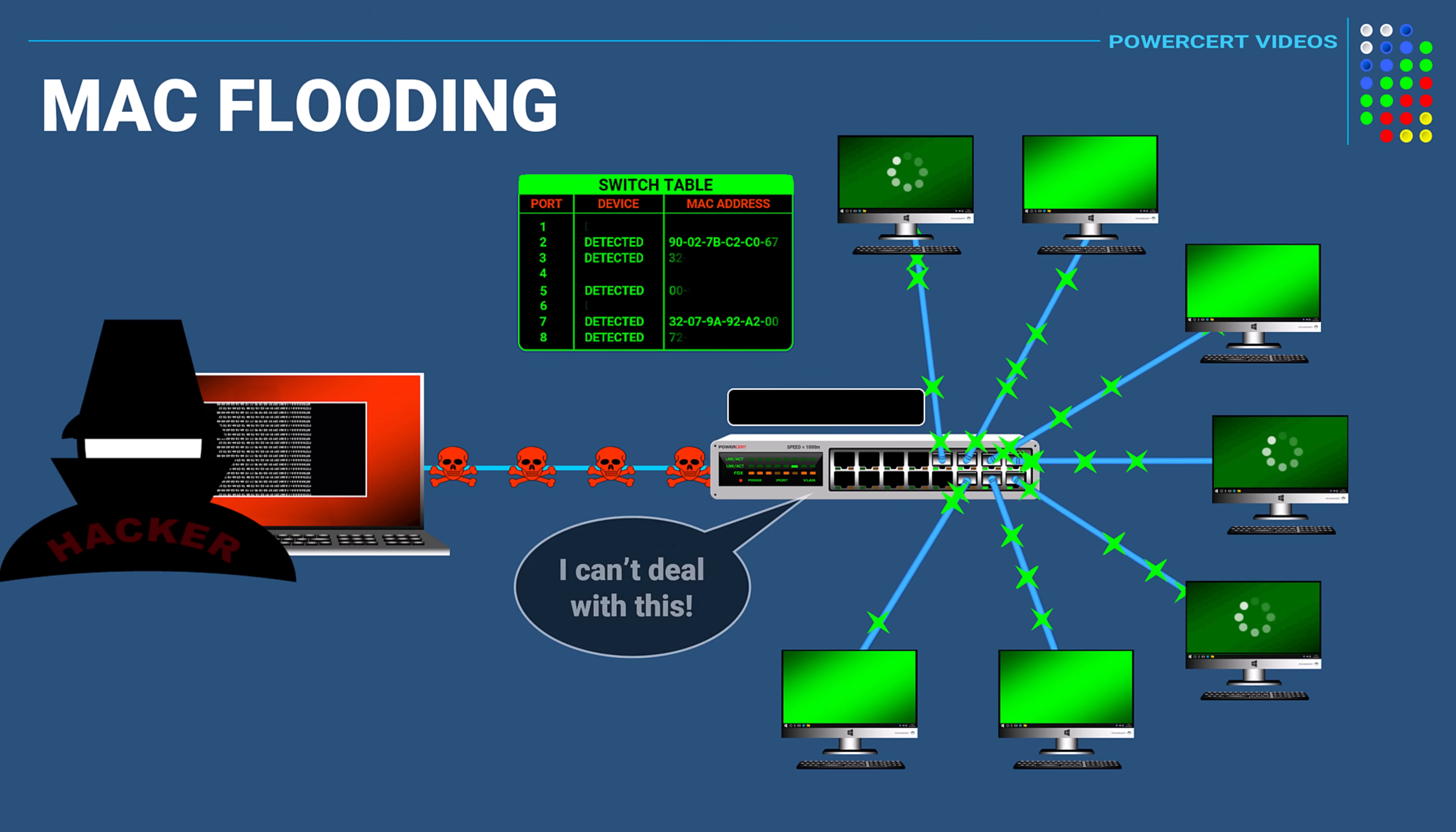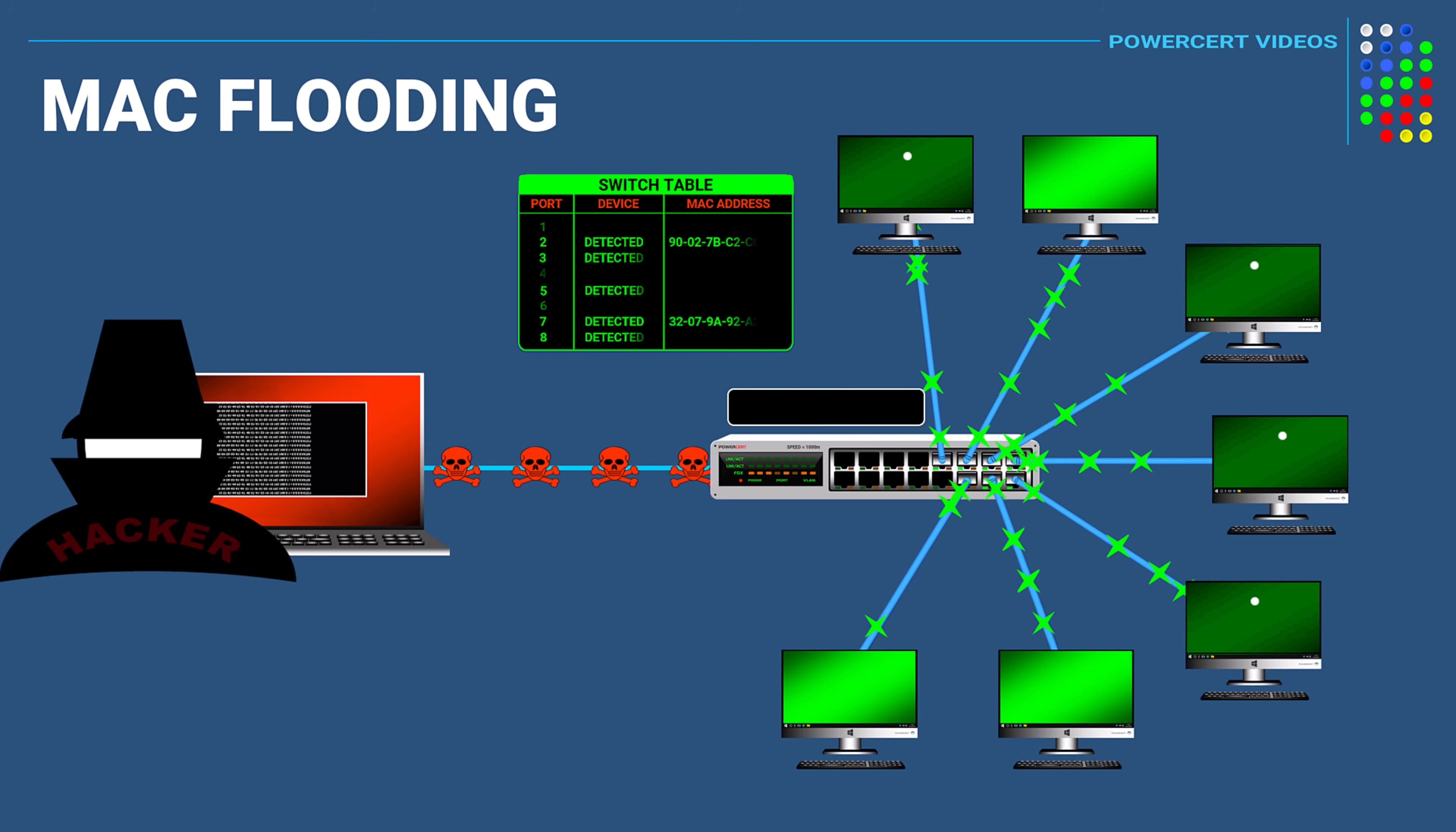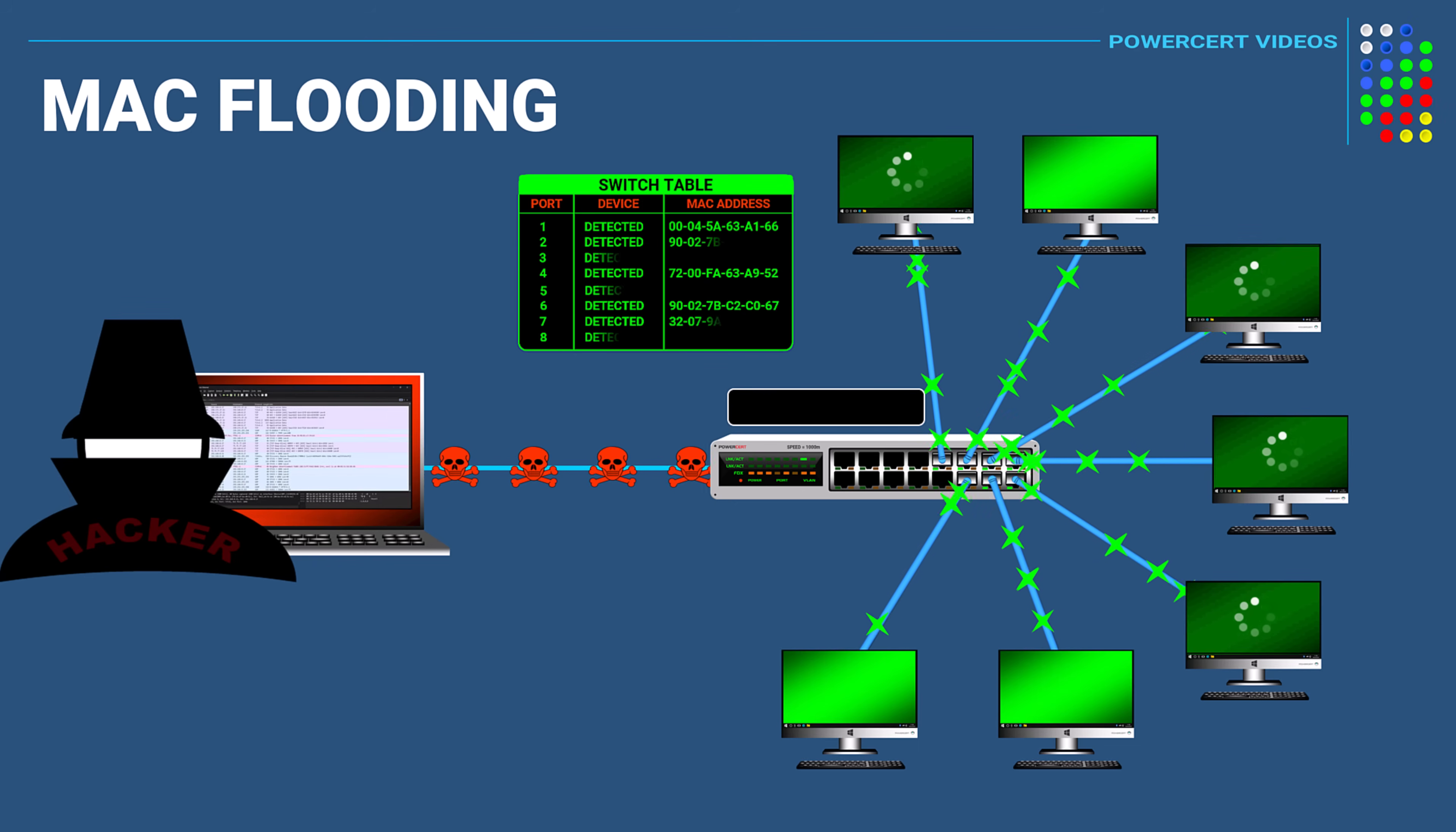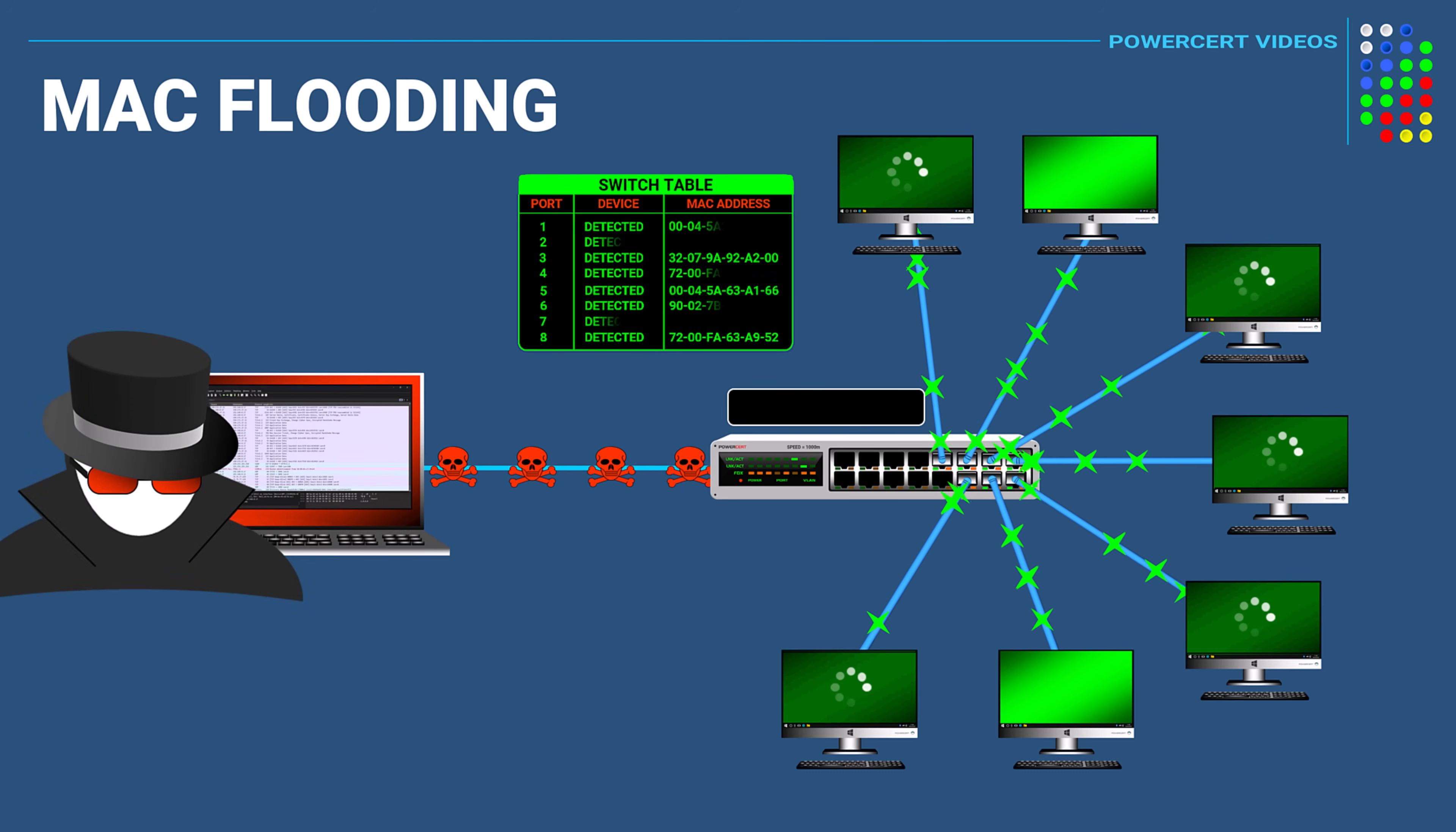And when the switch is in this mode, it opens the door for the hacker to use a program such as a packet sniffer to capture network data and steal sensitive information.